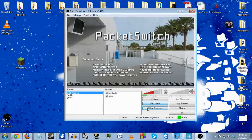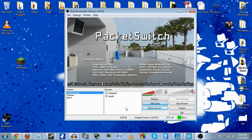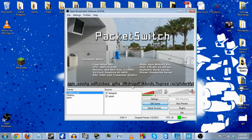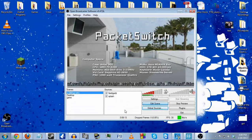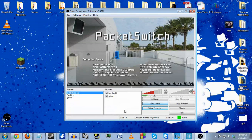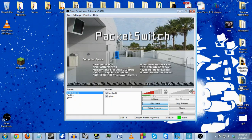And that, my friends, was the Open Broadcaster Software tutorial. My name is Marvin White, also known as Packet Switch with Wired4Games. Thank you for watching — hope you learned something. Good luck.